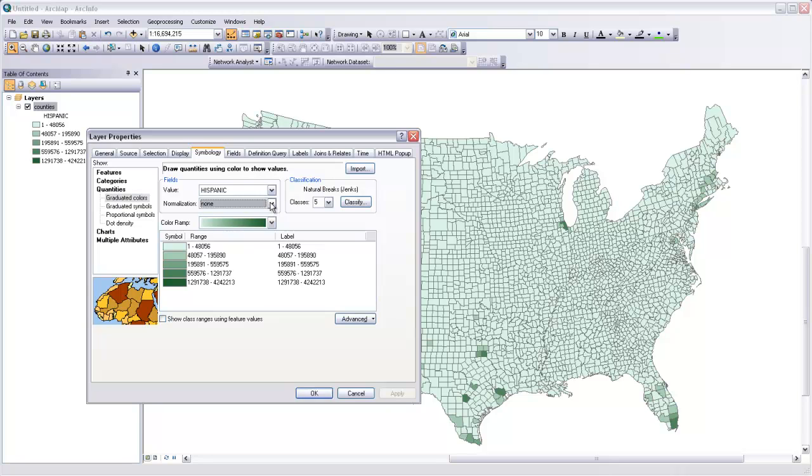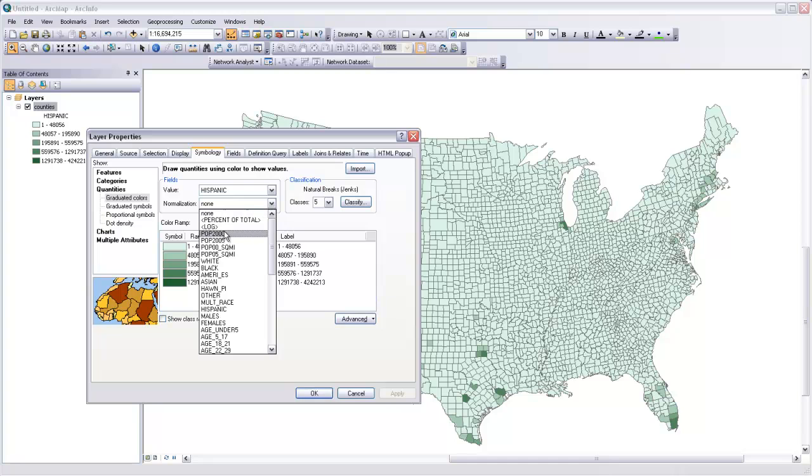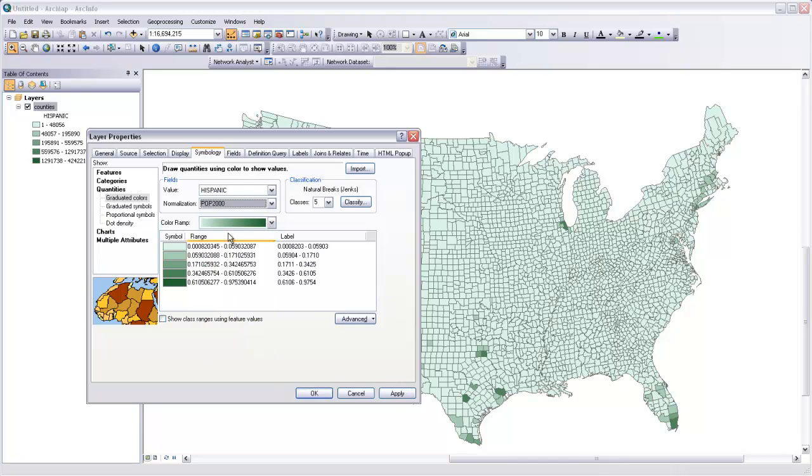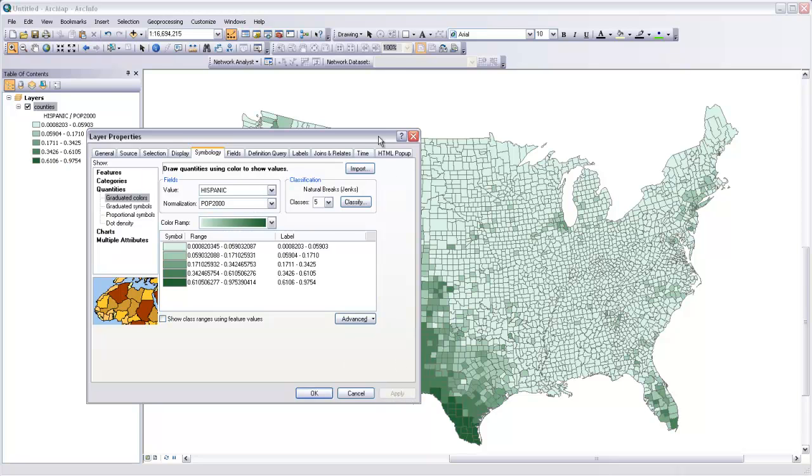So in the second drop-down here, if we select population 2000, it's going to normalize the number of people that identified as Hispanic by the total number of people within each of those counties. And if we hit apply again,